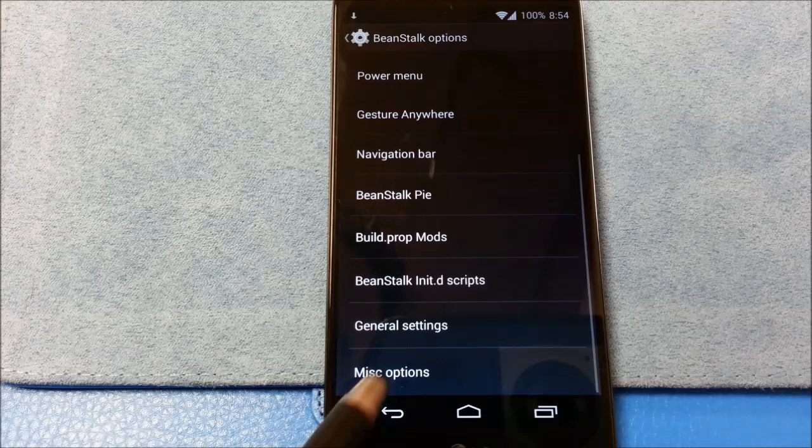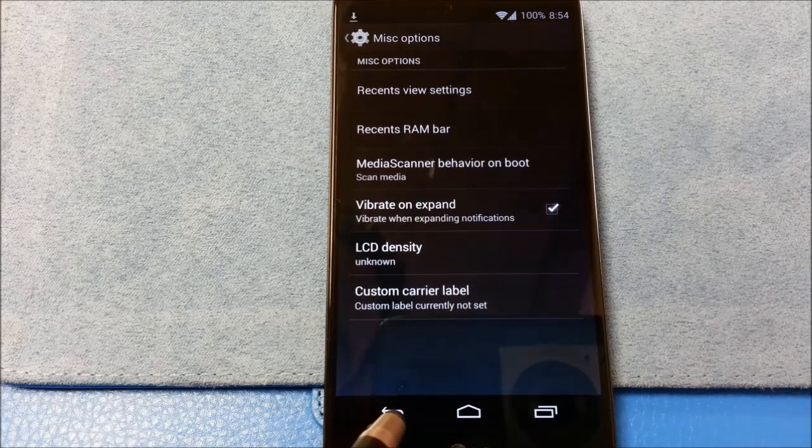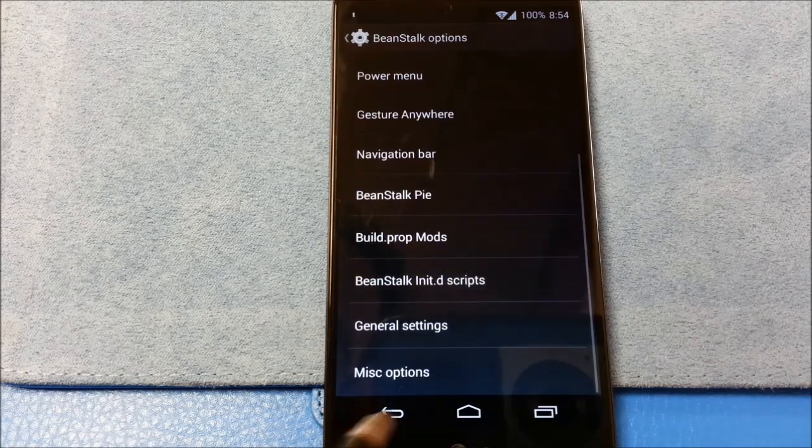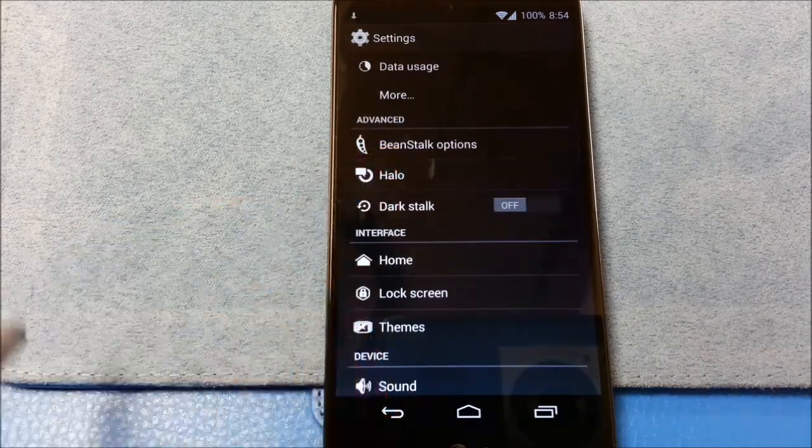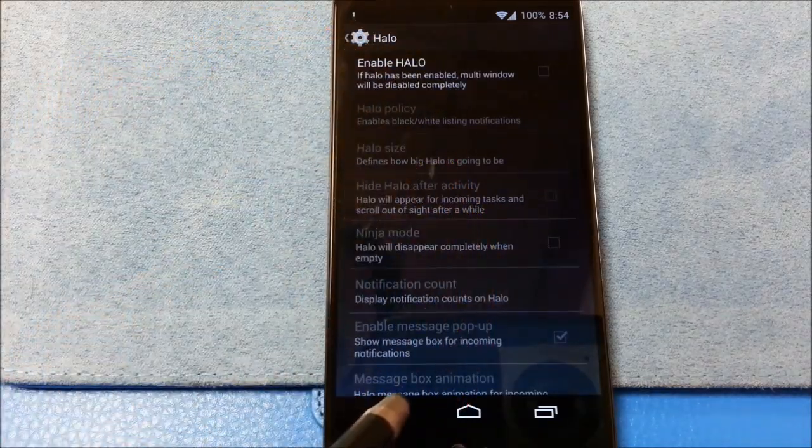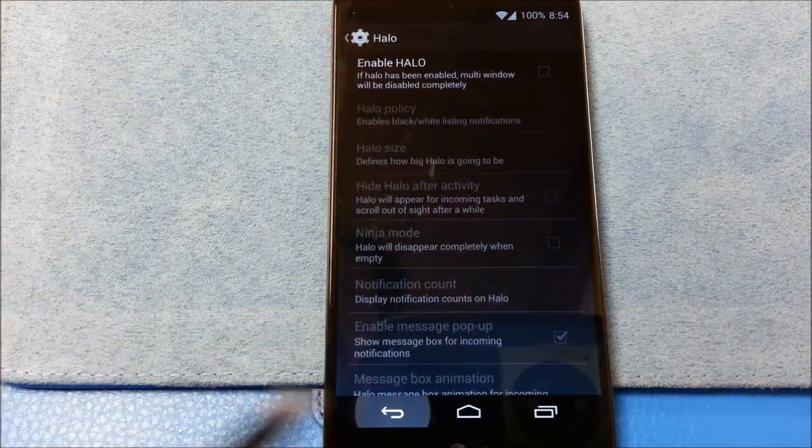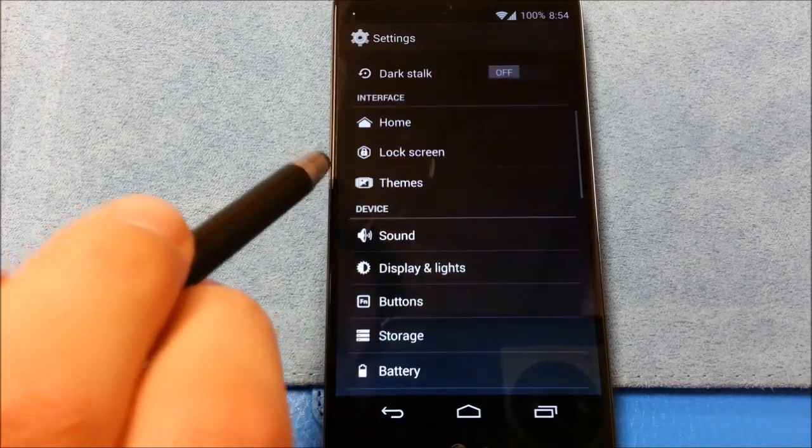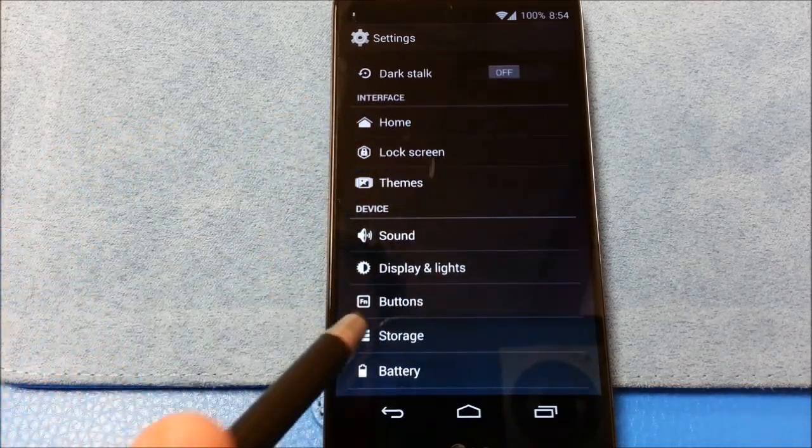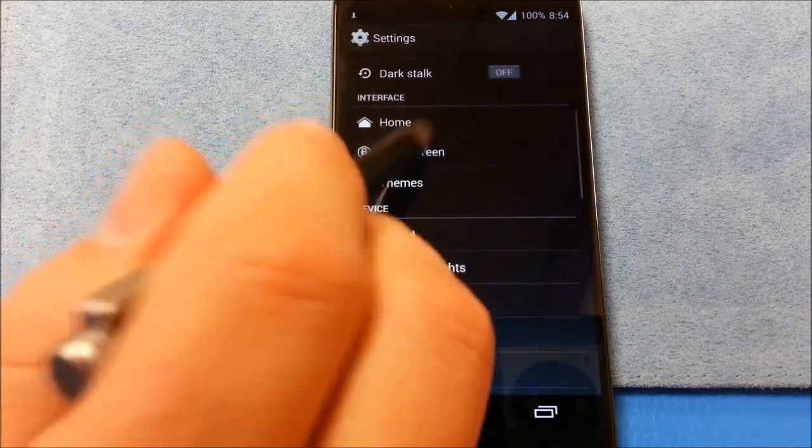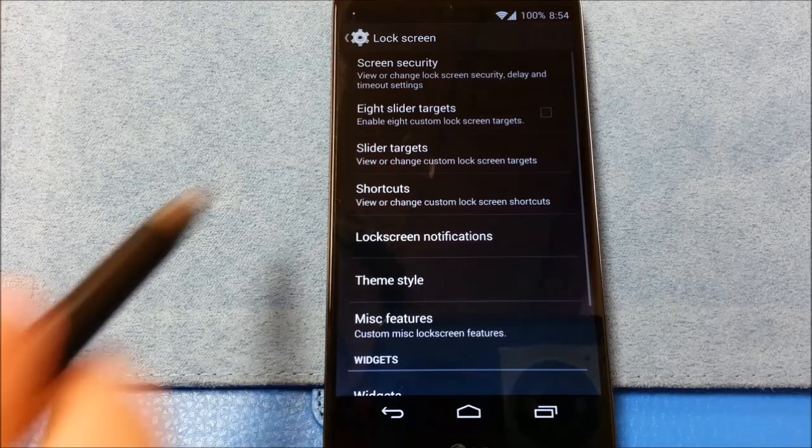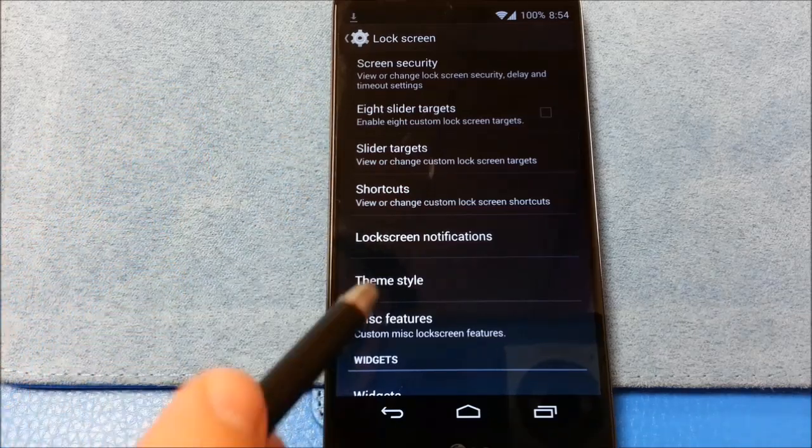There's your halo. If you want a halo. We'll write that later. You've got built in theme support. Lock screen. Slider targets.